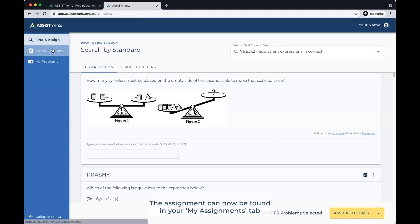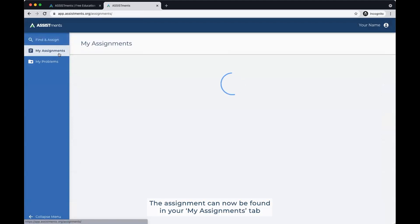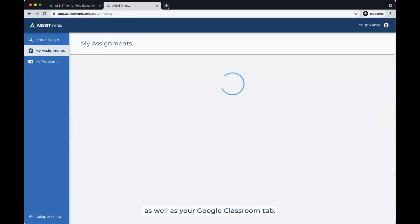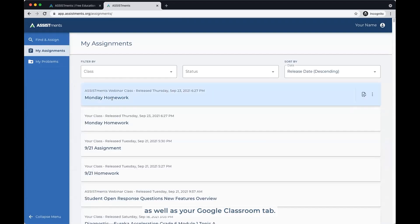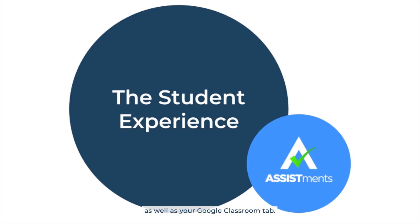The assignment can now be found in your My Assignments tab as well as your Google Classroom tab. Next, I'll show you the student experience.